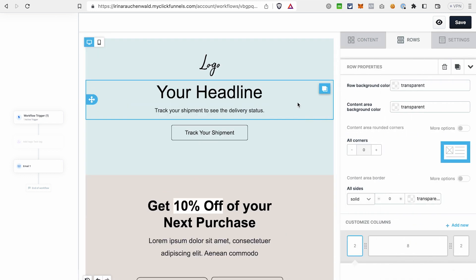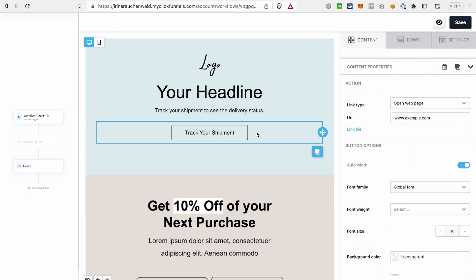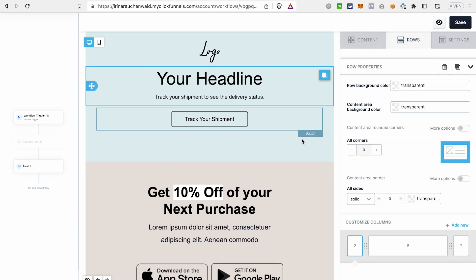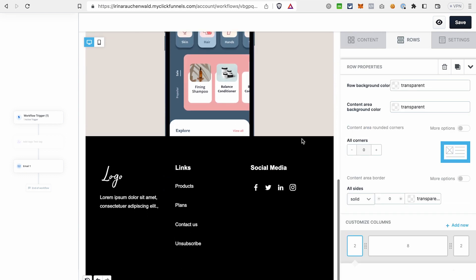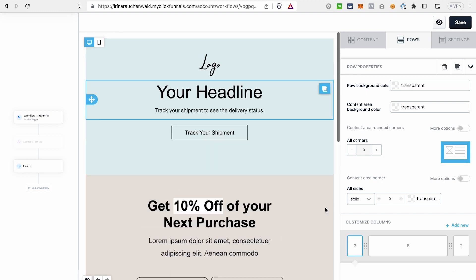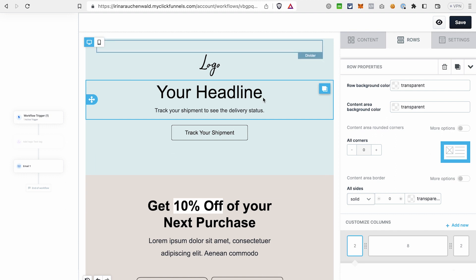If you use the buttons, you shouldn't forget to update the URL which the button will lead to. And if you're wondering why you don't see any unsubscribe link here, you can check out the video that you see in the top right corner and learn more about the unsubscribe link in ClickFunnels 2.0. After you're satisfied with the look and the content of your email, click Save.